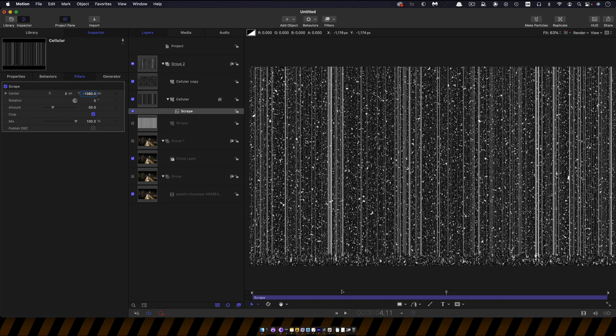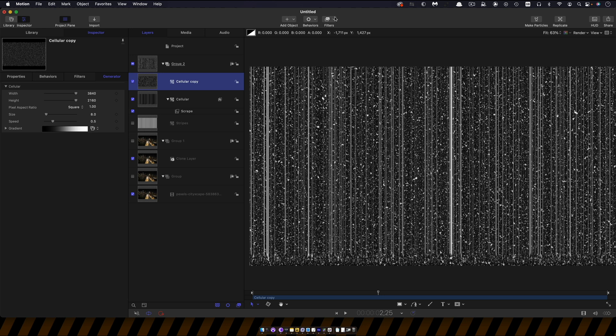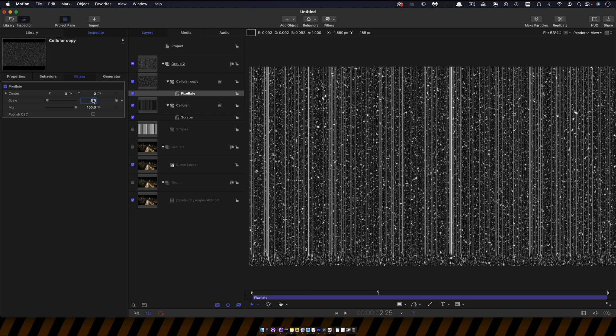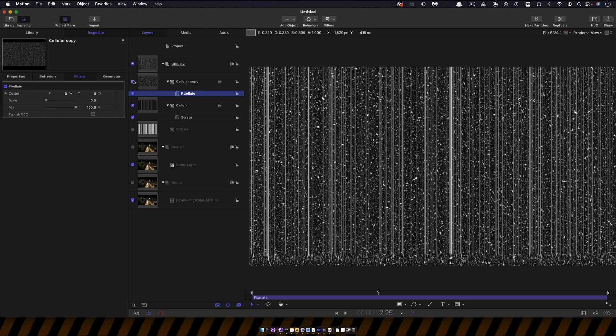So then with the top cellular I'm going to add a filter, stylise and pixelate and I'm going to set the scale to 5. And what this is going to do is kind of give us a little bit of a broken up pixelation. So that's a nice smooth effect but this has got that broken up look to it.